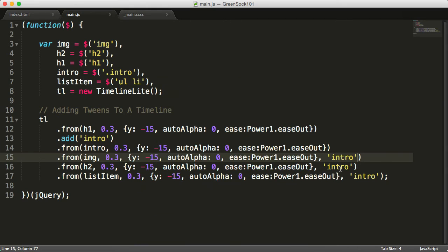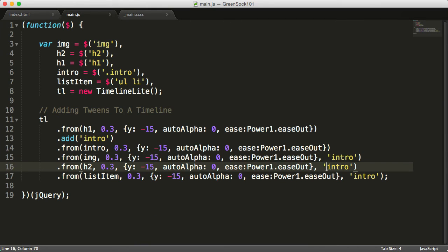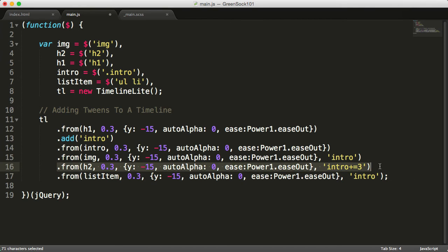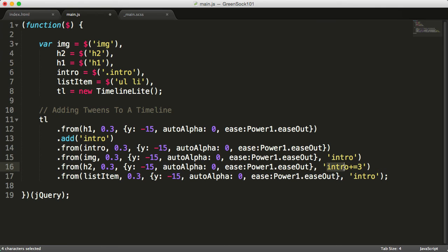We can add some extra duration or delay on top of the label. Intro plus equals three seconds means that the tween of the h2 will happen at the intro label plus three seconds on top of it. So h2 intro and three seconds later the h2 comes in.